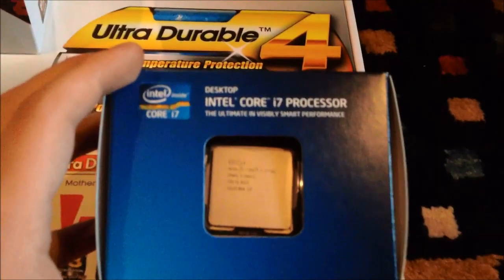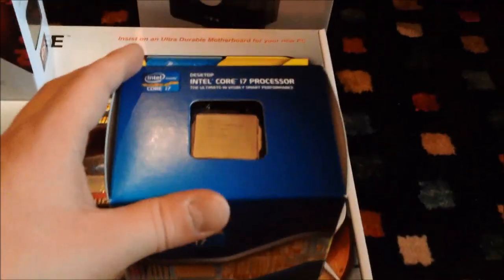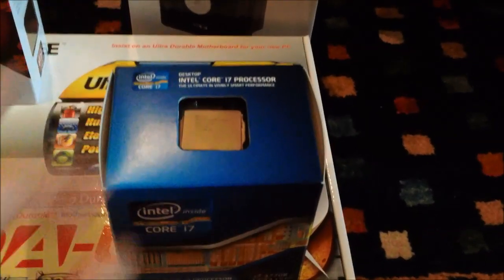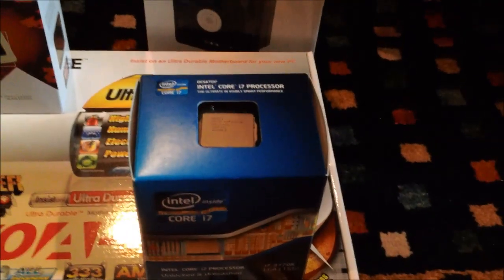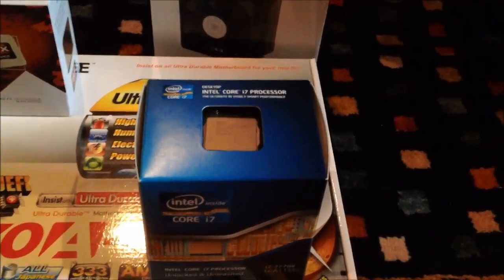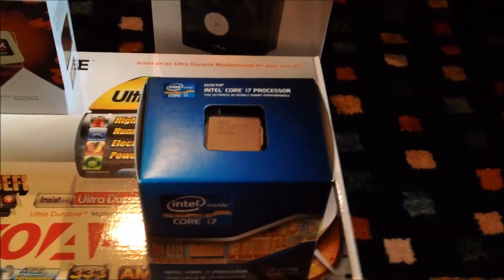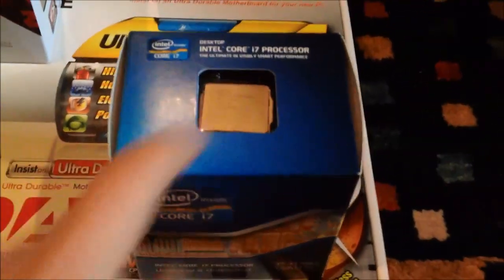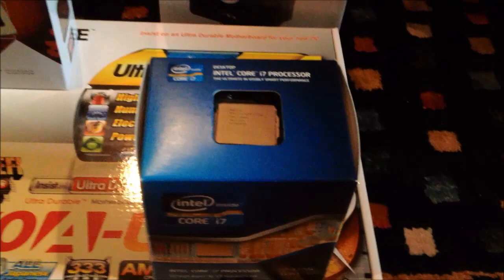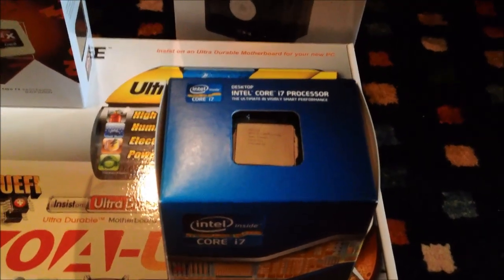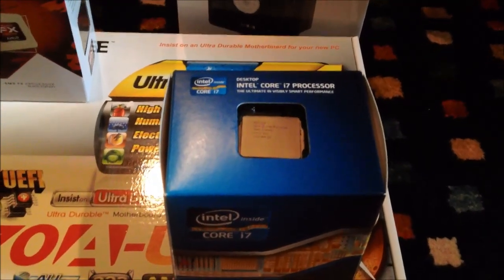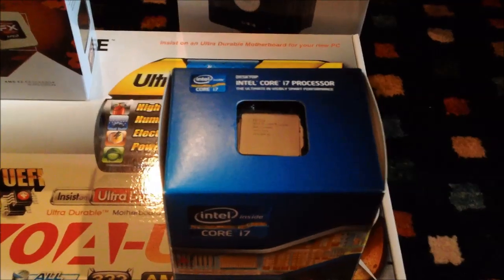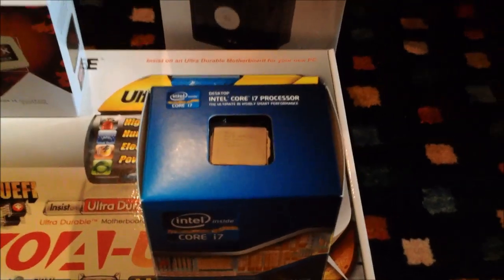Every CPU these days has a heat spreader. And what that does is it spreads the heat more evenly across the surface of the CPU so that you can put a bigger cooler on it and so that it basically cools it better. Underneath that heat spreader is the die of the CPU, as shown in this picture here. That's what it looks like.